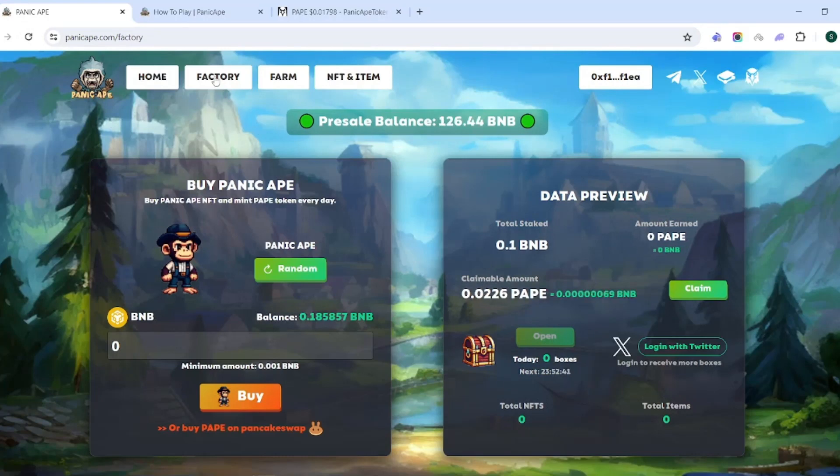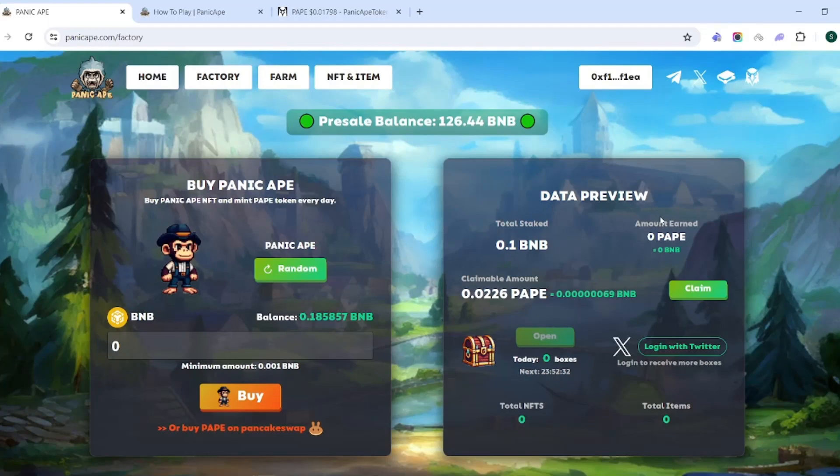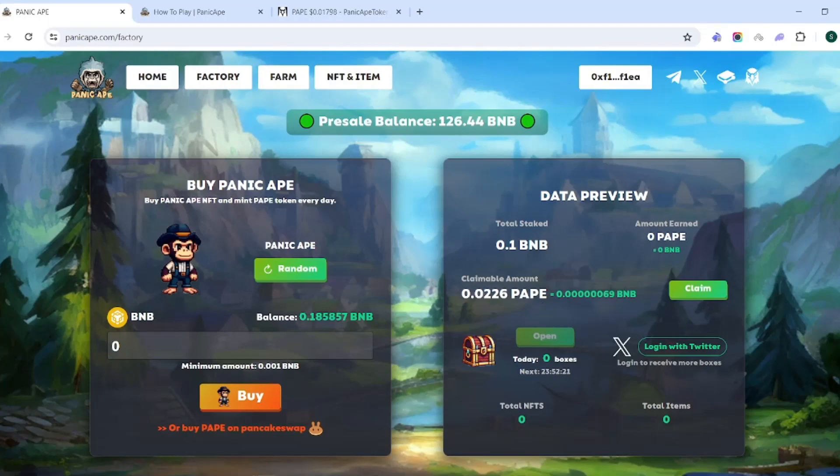We can see here this is the 0.1 BNB that we currently have staked, and then we're going to be able to earn PAPE token. This will show us the amount earned so far, and then this is going to show us the claimable amount. Obviously this is a very small amount so I'm not going to claim anything, but I'll definitely make an update video later on to show you exactly how that works and how this accumulates.